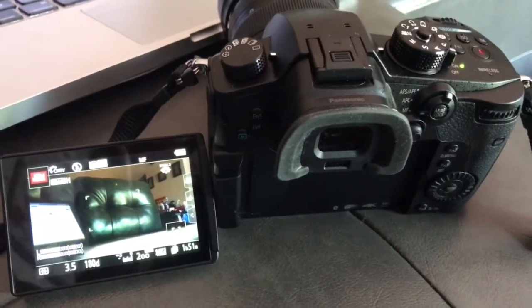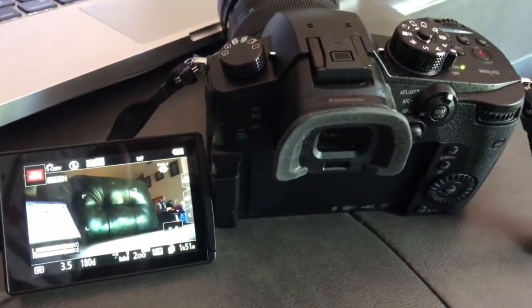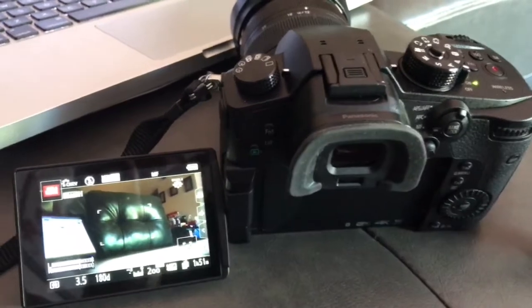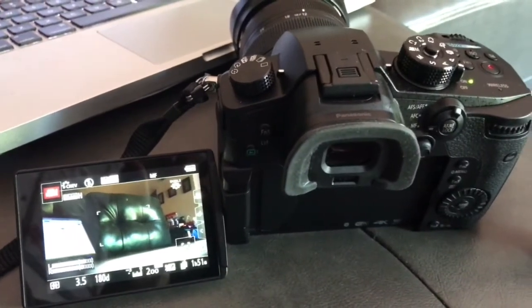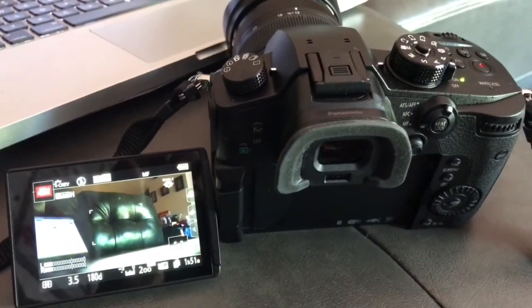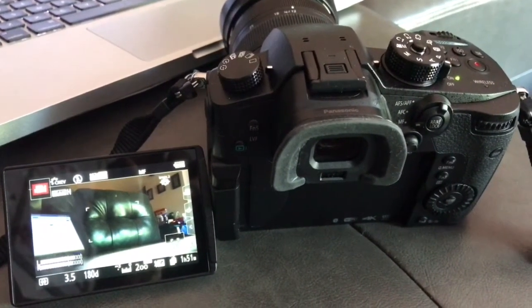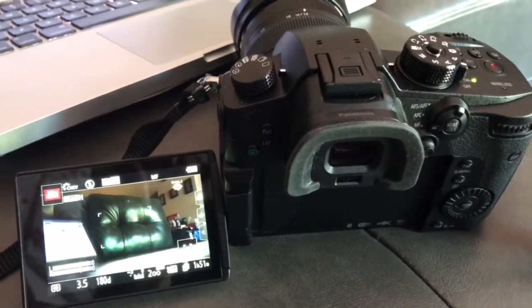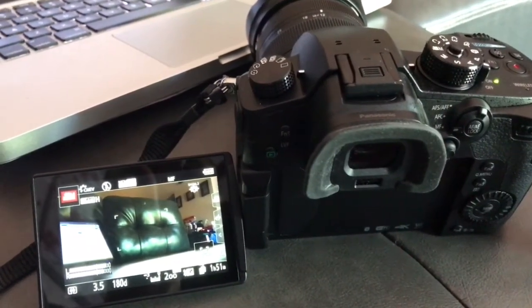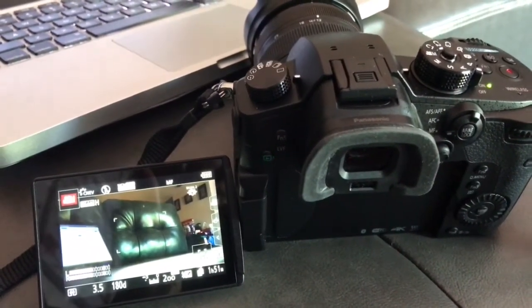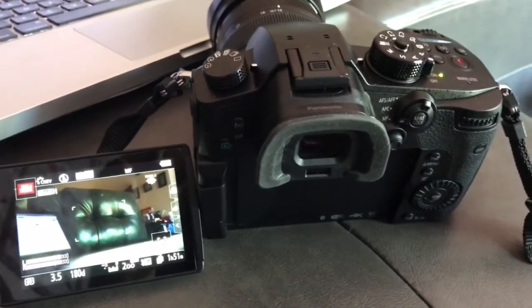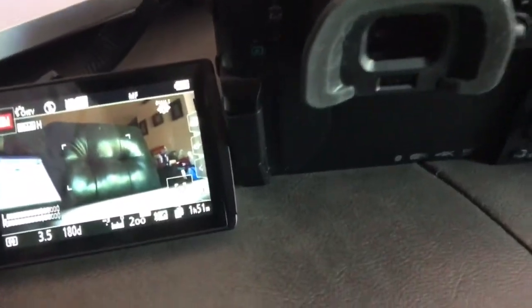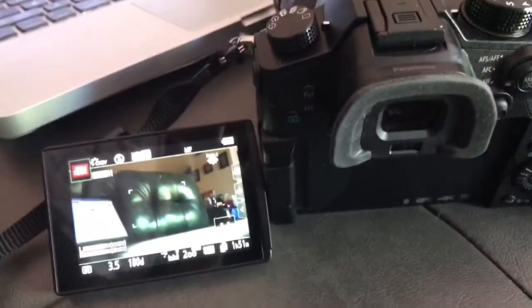We're going to do a video from a commenter request. He requested that different frame rates be accessed through the GH5. He was having trouble getting to different frame rates — he could only get up to 4K 50 frames per second. So this goes out to Mr. Gullen.